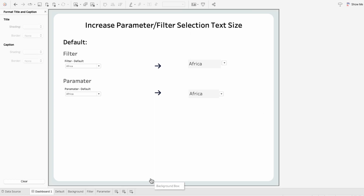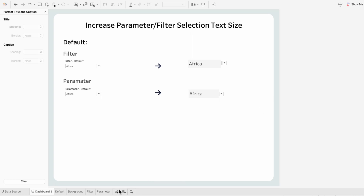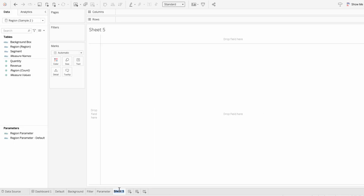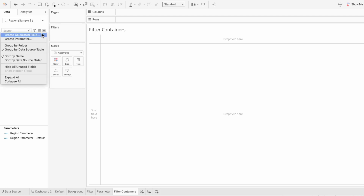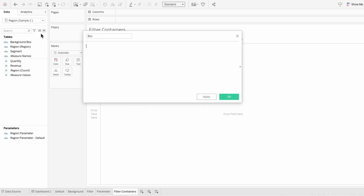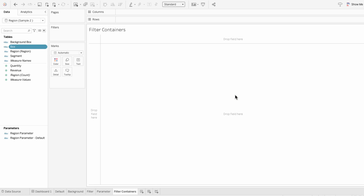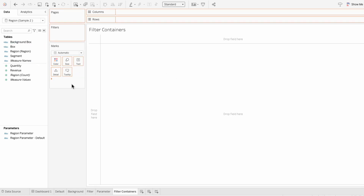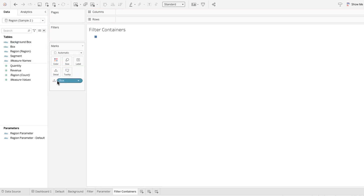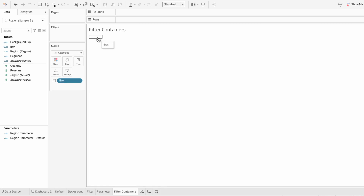To add some rounded corner containers, I'm going to create a new worksheet called 'filter containers' and I'll create a calculated field called 'box' with just two quotes in it. Then I'll bring this into the marks and change it from Detail to Text. If I hover over, you can see there's a tooltip, so I'm just going to get rid of that.